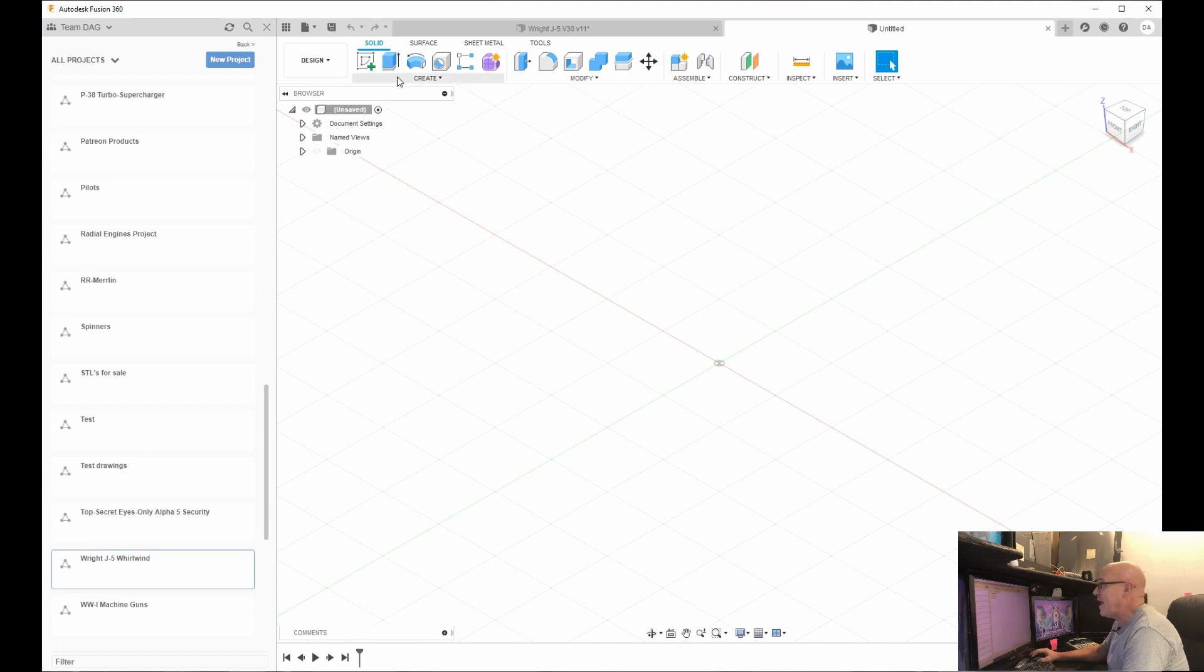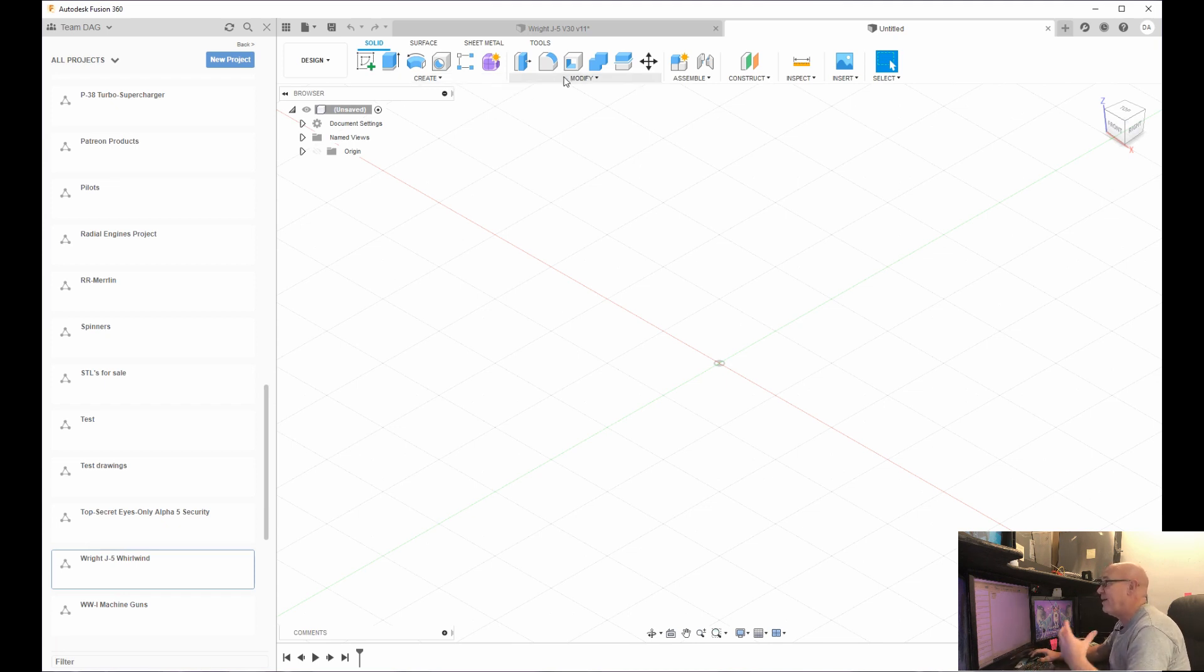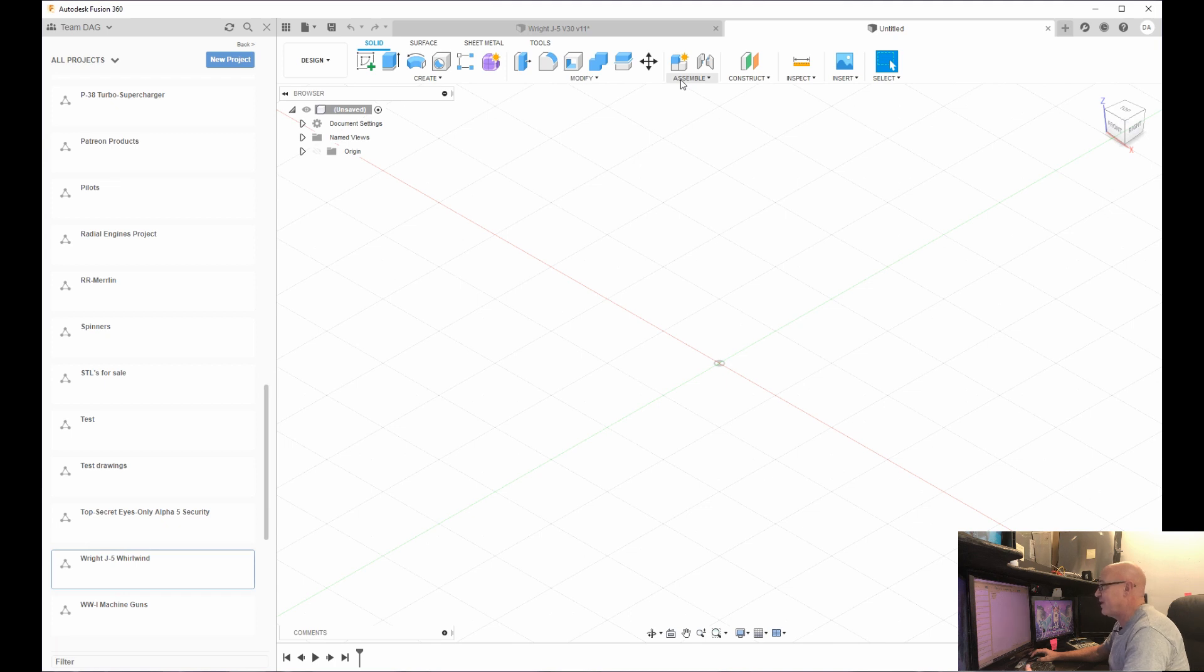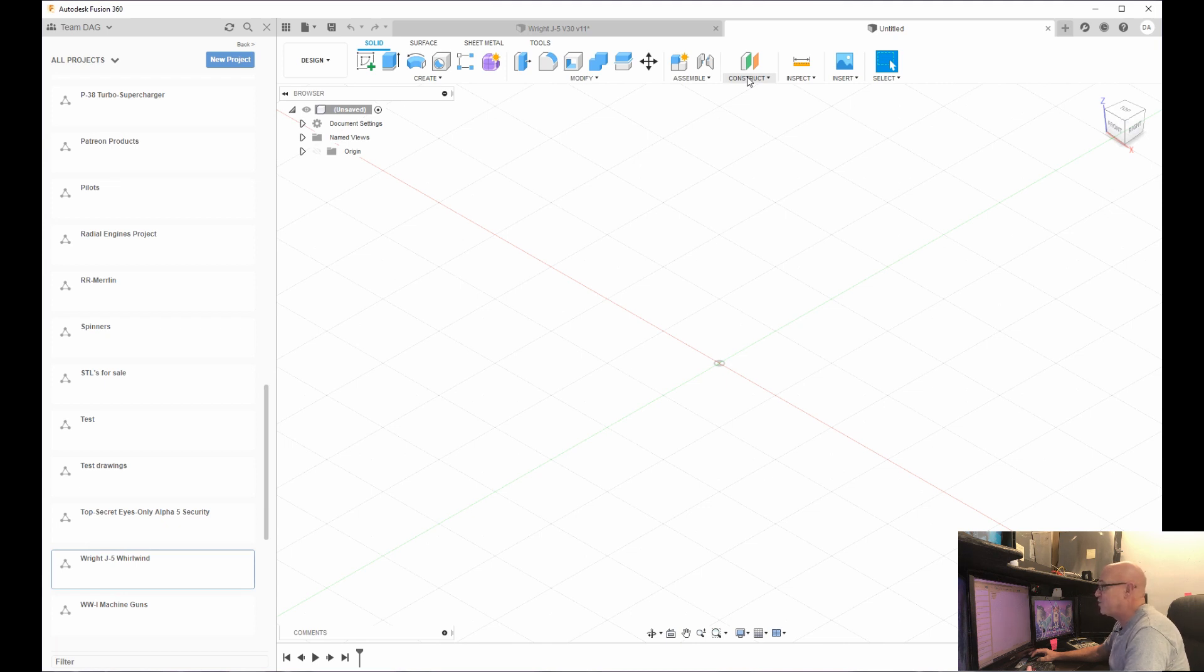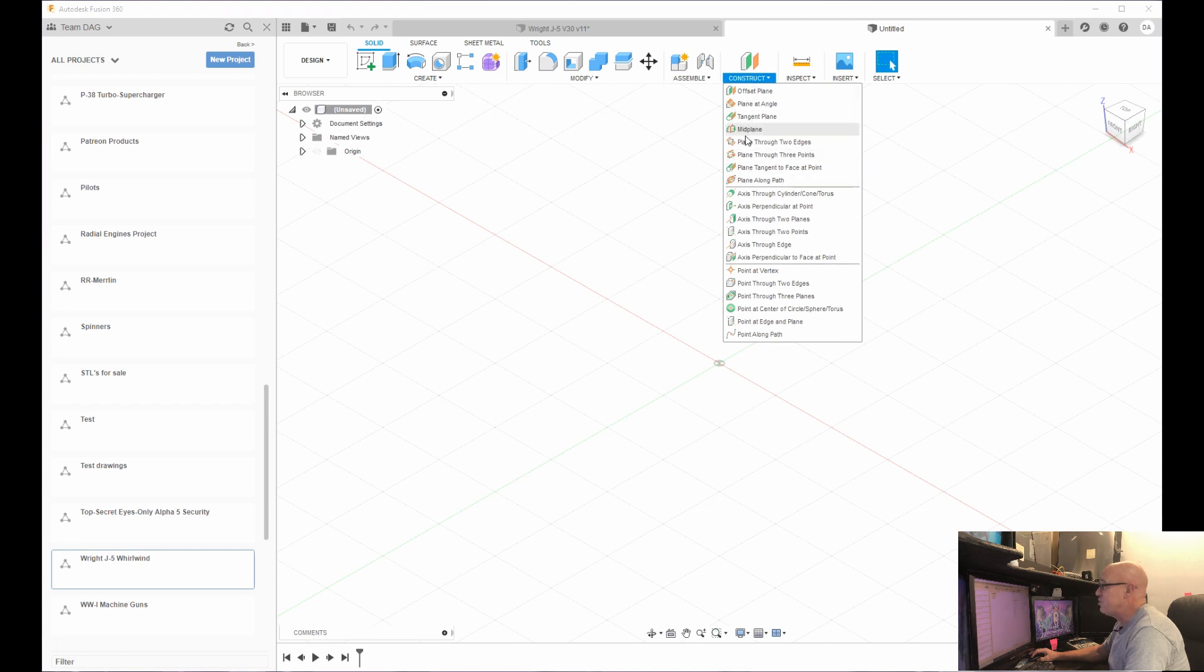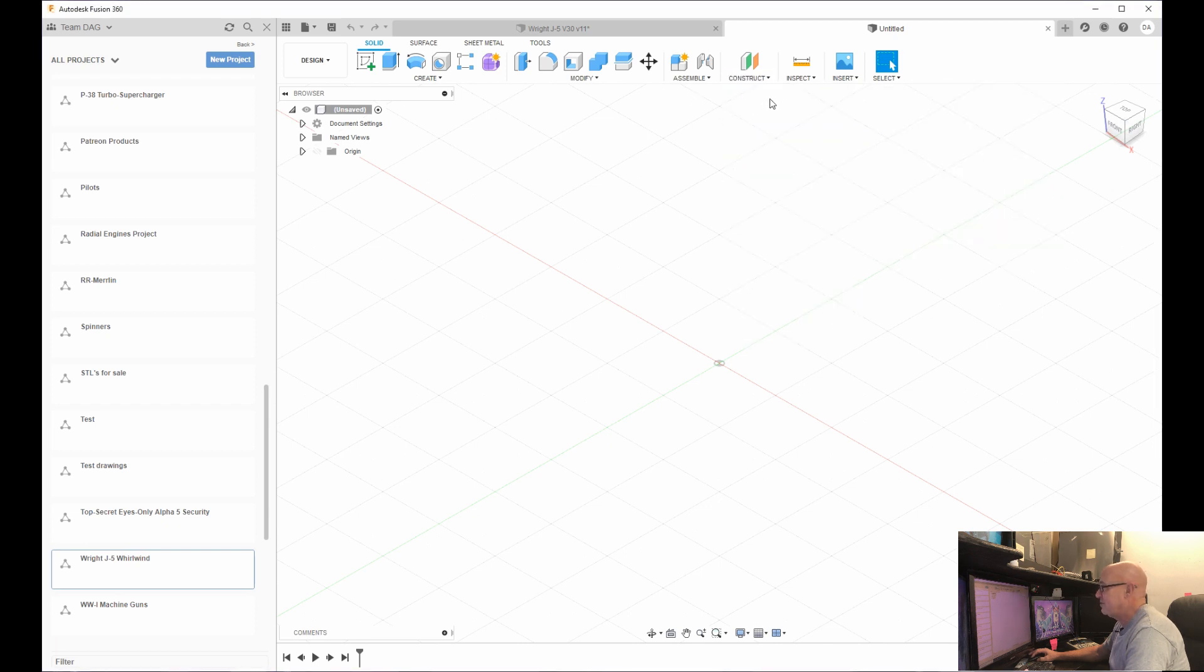So on the top here, we have create. This is how you basically use all these different tools to create a sketch. Modify is how you modify parts that you've basically drawn. Assemble is where you're going to create some different things that function together. Construct seems really complicated. I'll dive into that probably not this first video very deep, but in one of the future videos, but all of this is used to create a plane that you sketch on.